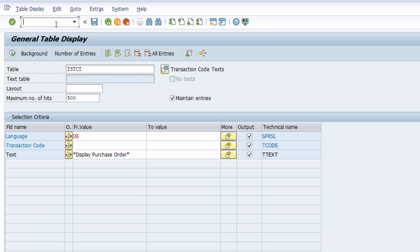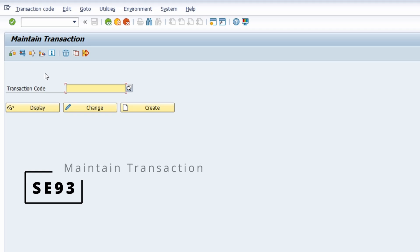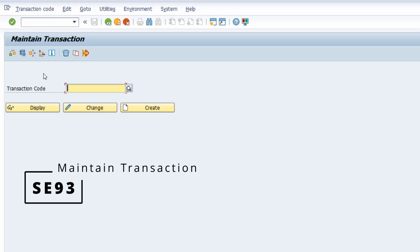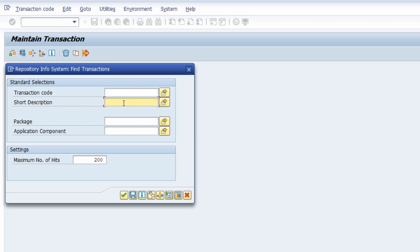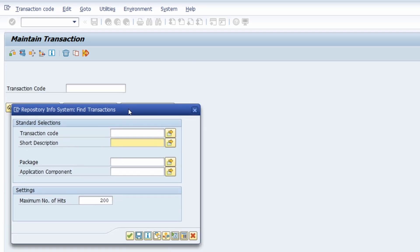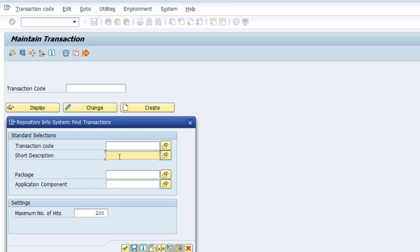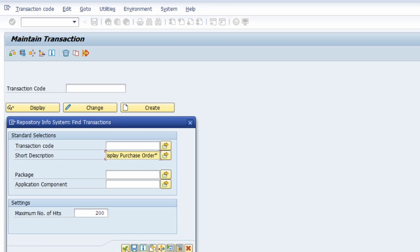The third solution is to open up the transaction code SE93, which is the transaction to maintain transactions. Here you can use the F4 help and then search within the search help for any transaction code. We type in 'display purchase order' with an asterisk for a wildcard search, execute it, and then we again see our transaction code ME23N.